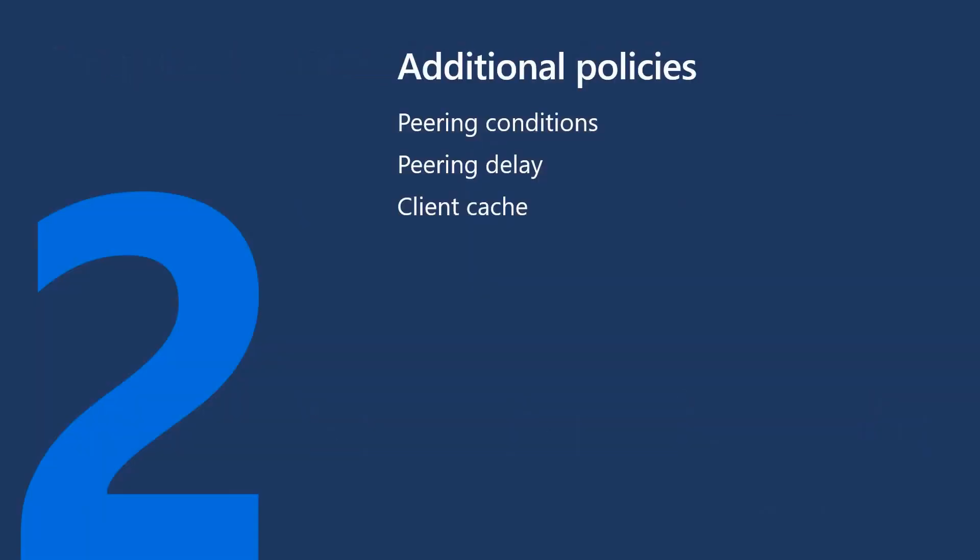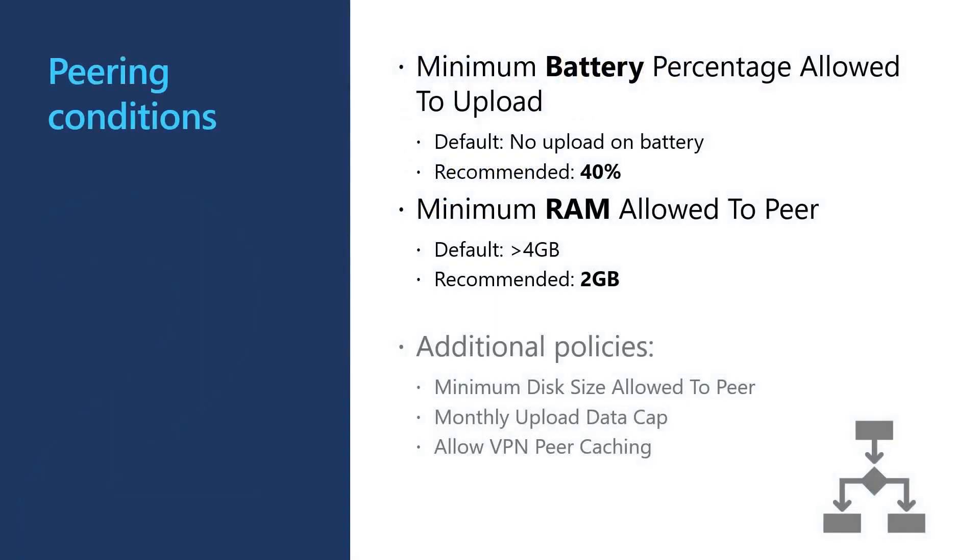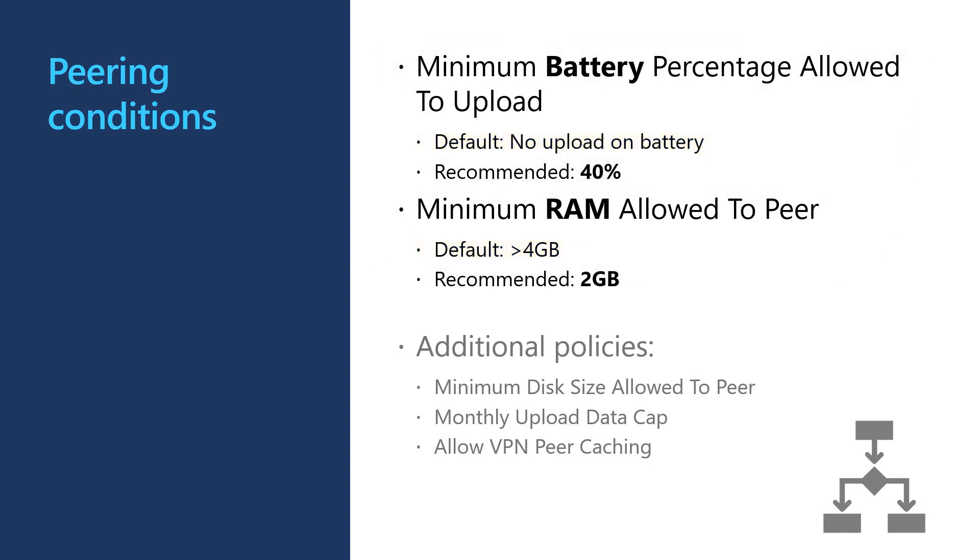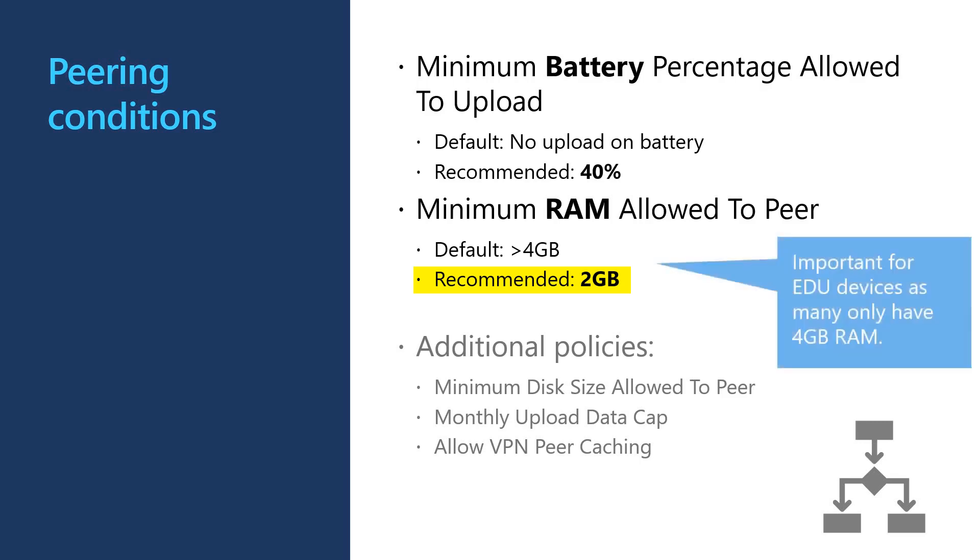In this section, we'll talk about some of the additional delivery optimization policies that might be relevant for your organization. Delivery optimization will only share content under certain conditions. You can modify these conditions to suit your environment. For example, you may want to allow clients to share download content even while on battery and you may want to allow clients with 4GB or less to share content. In EDU customers, we see many customers set the minimum battery to 40% and the minimum RAM to 2GB.